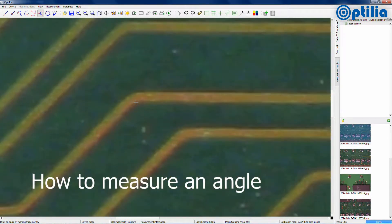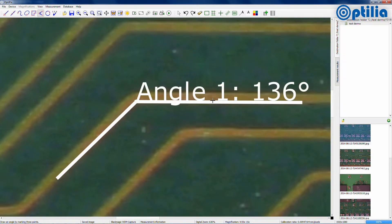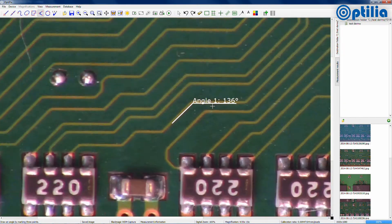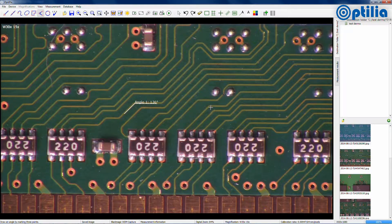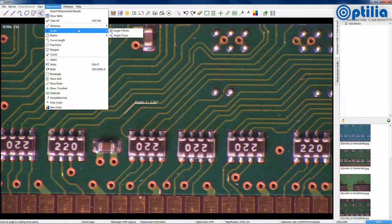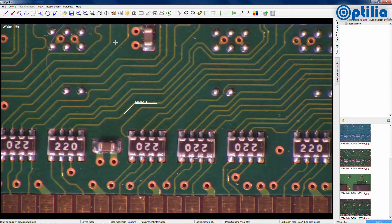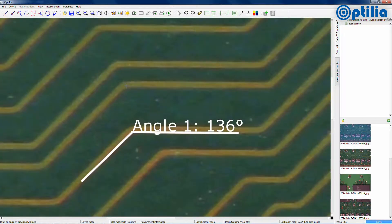For the measurement of an angle, there are two different methods that can be selected. The first is a three-point method. Alternatively, you can select the two-line method, which is accomplished by drawing two meeting lines.